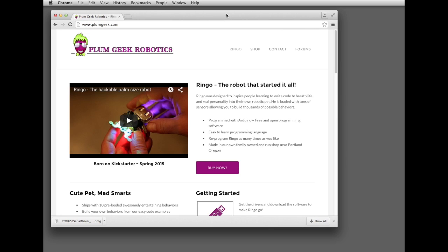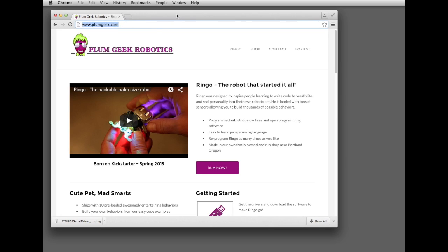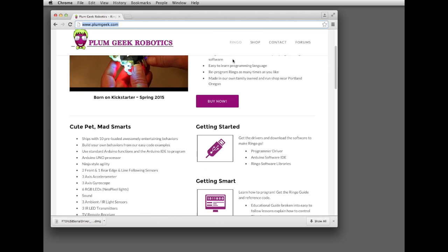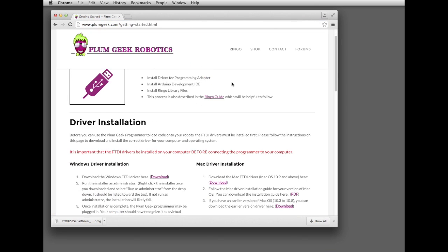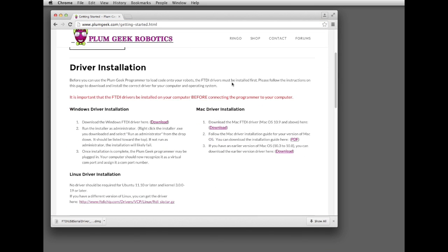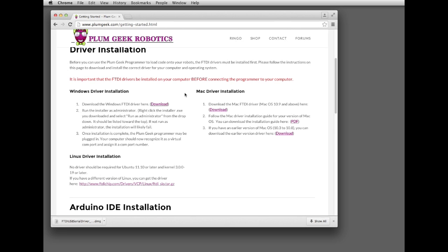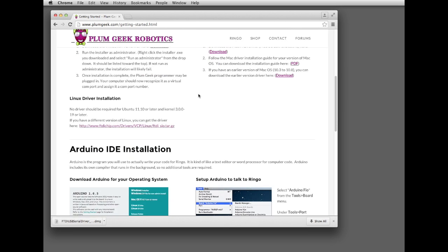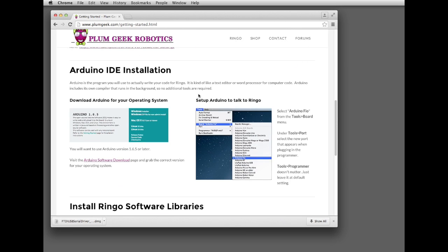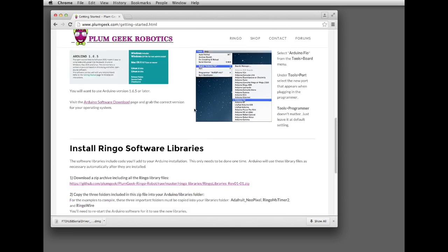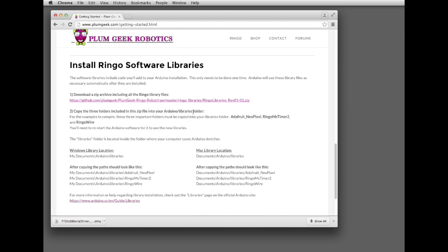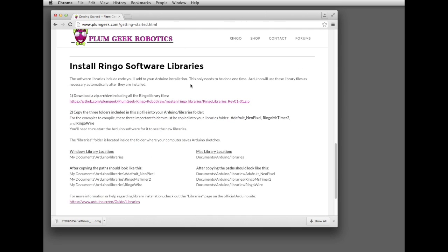The first step is to open a browser window and visit PlumGeek.com. Scroll down to the Getting Started link. On this page you'll find links for the drivers that are necessary for the programming adapter, the Arduino software environment, which is where you'll actually write your code, and the software libraries. This is required by Arduino in order to compile some of the code for Ringo.